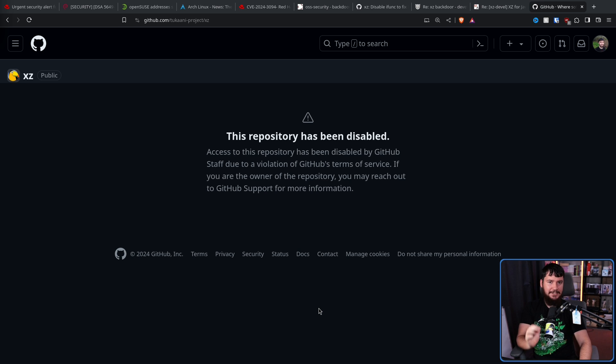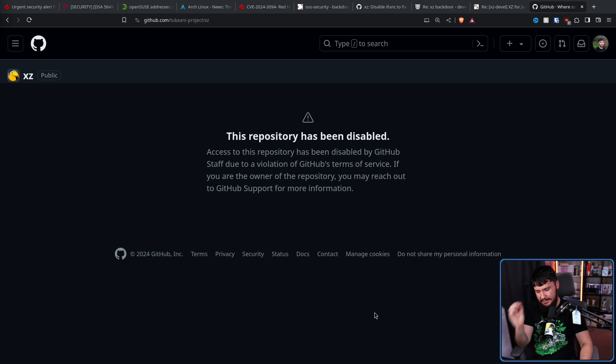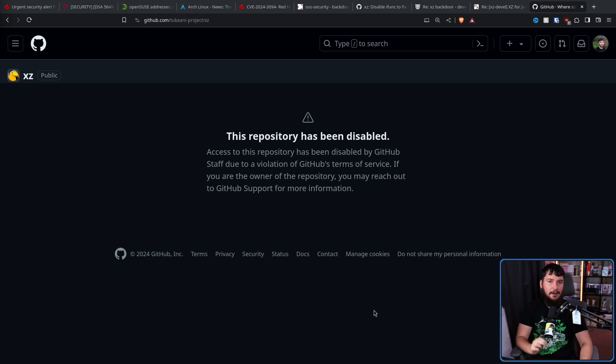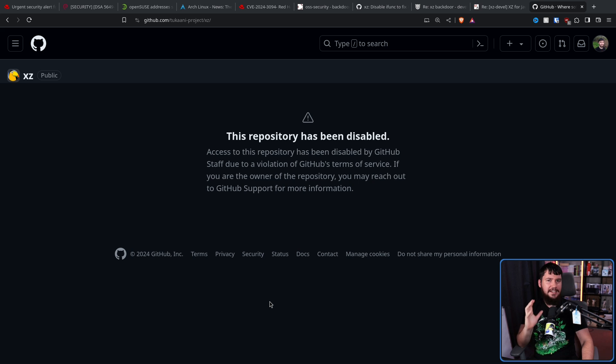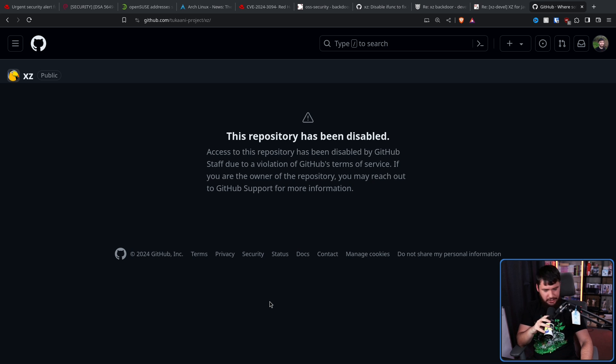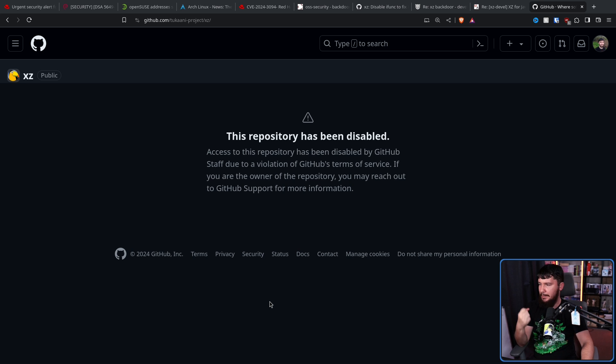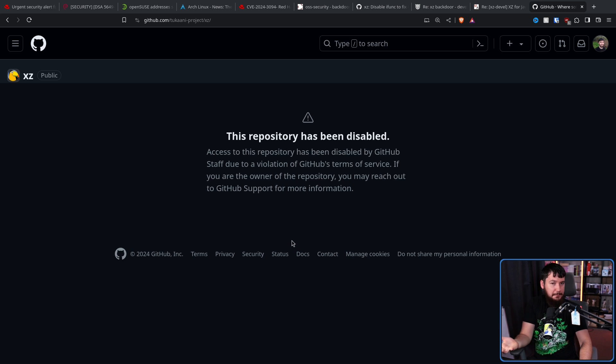Breaking news, this literally just happened as I was recording. The GitHub repo for XZ has now been disabled. I was gonna say don't go and comment on the repo, adding in a bunch more noise, making it harder for the security researchers. But I guess there's no point saying that now.